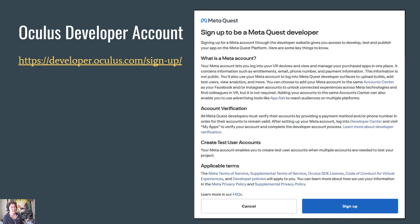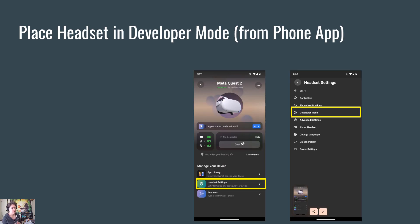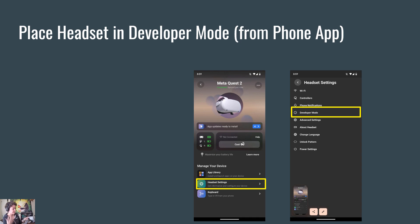If you don't already have a Meta developer account or an Oculus developer account you can create one for free. This link is in the description and you just need to sign up for an account and verify your identity and then you can become a Meta developer. Once you have a developer account you can place your headset into developer mode. You will need to first connect the headset to your phone. If the headset was set up with a different phone or someone else's account you'll actually need to factory reset the headset, which you can do by holding the power button and one of the volume buttons for several seconds, and then it will give you the option to factory reset the headset and set it up with your new Meta developer account.